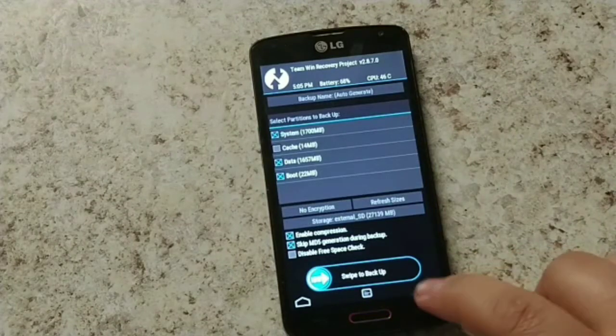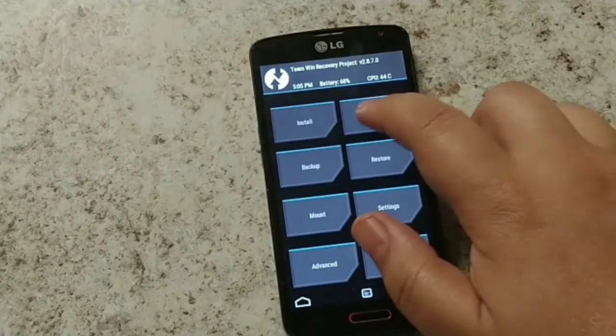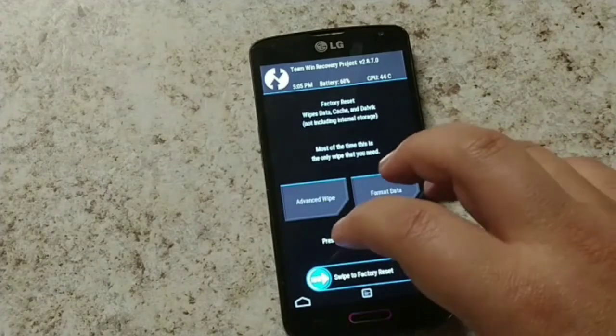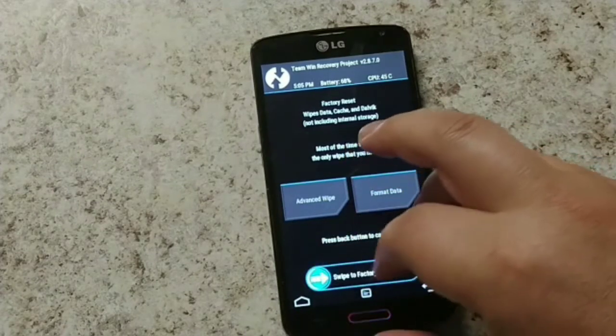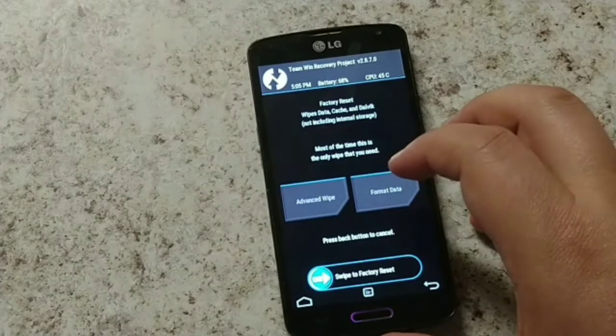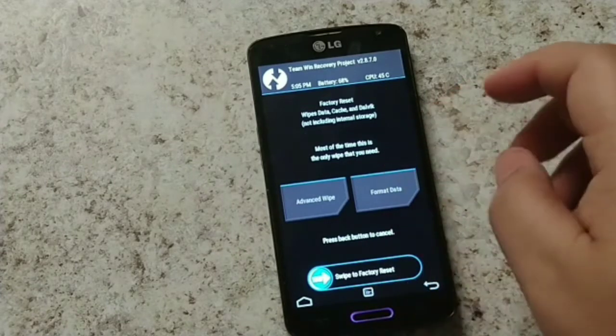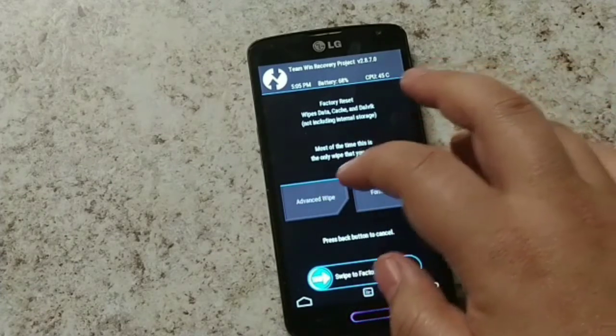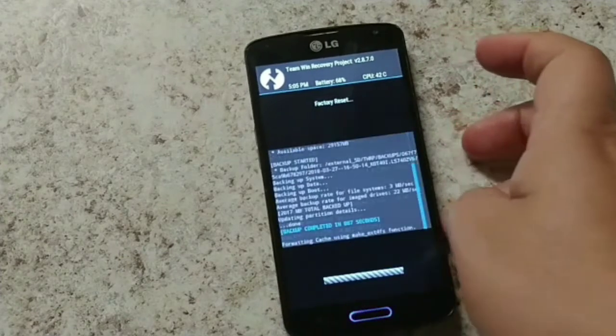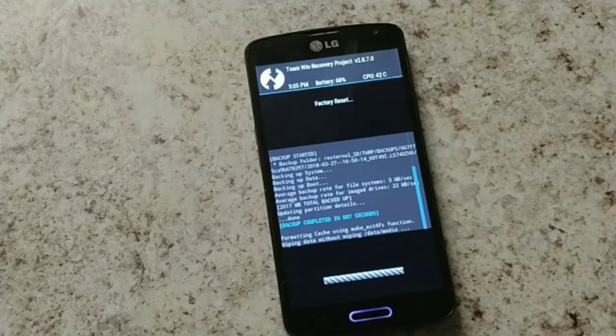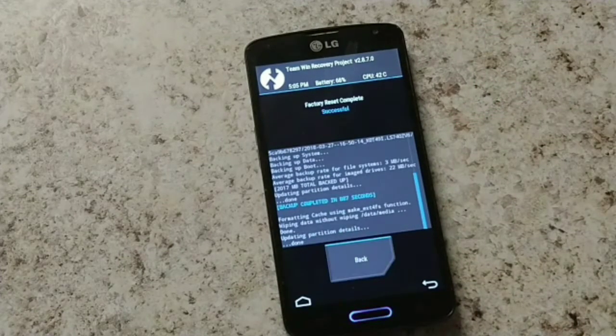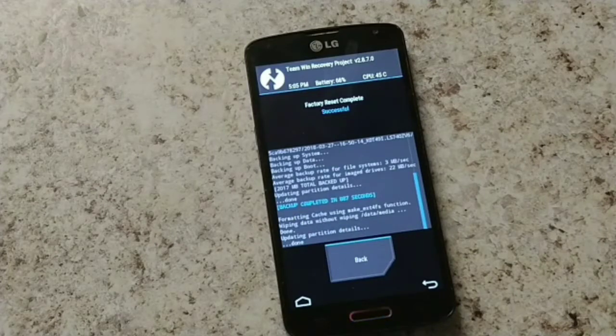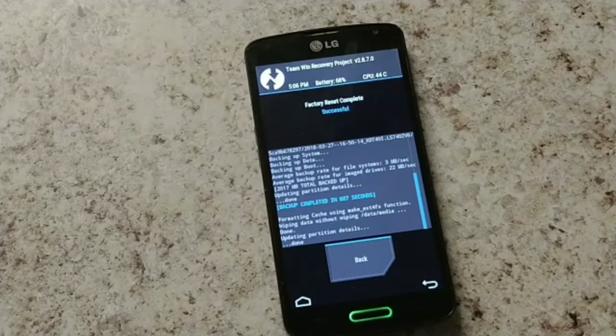The next step is that you're going to go ahead and wipe your device. You're going to want to basically just do a factory reset wipe, and that's just to clear out anything that would cause flashing the custom ROM to be a little bit buggy. We'll go ahead and do that.